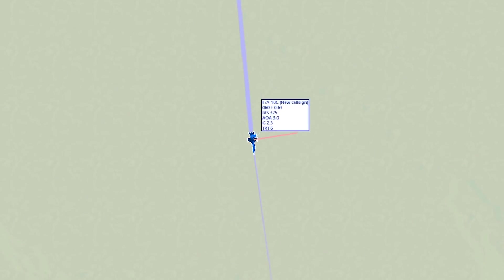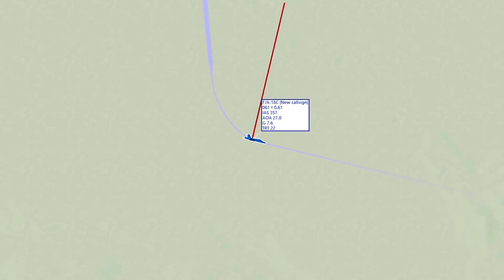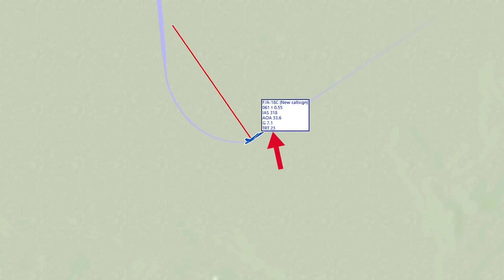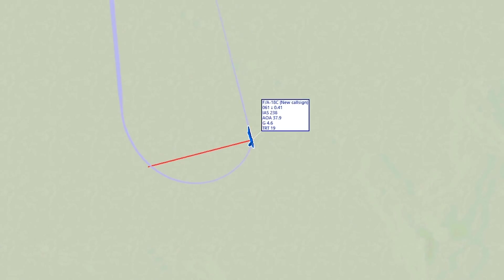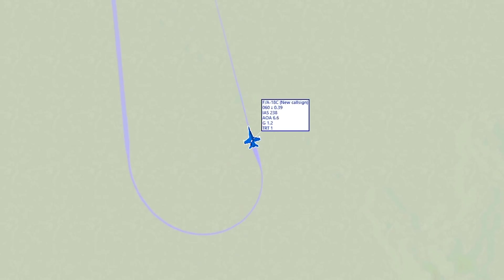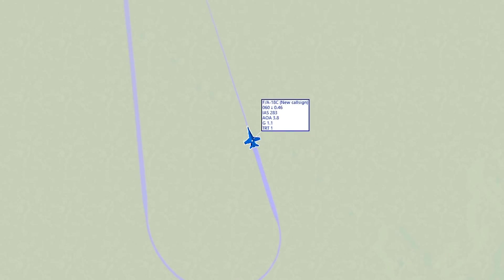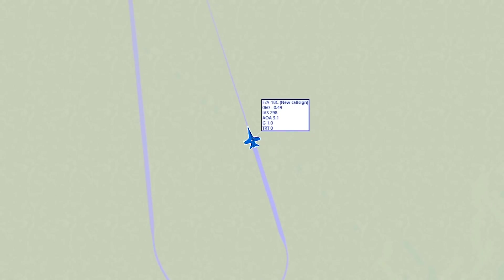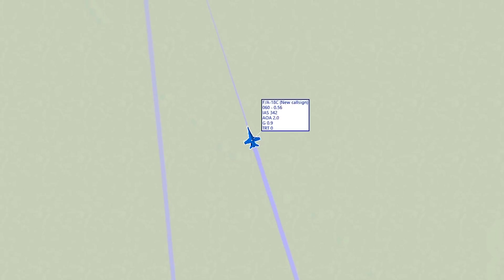We were able to hit a maximum turn rate of 23 degrees per second, but at the cost of nearly all our energy. If all the variables are right — the right altitude, not too heavy, full power on engines, the right speed — you'll be able to hit the maximum theoretical turn rate possible in your jet, but only for a brief moment.